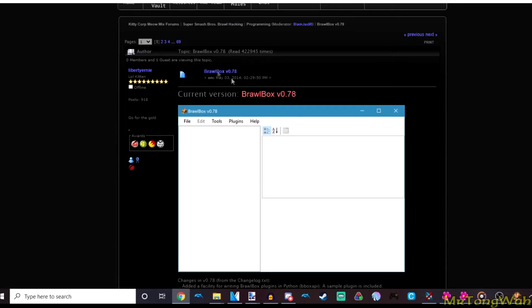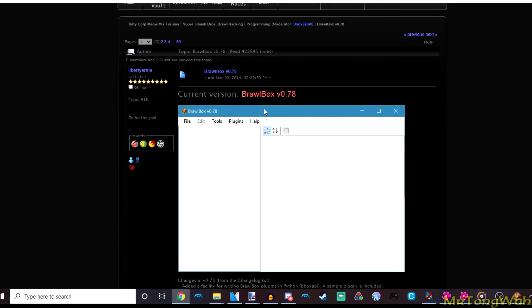Next you're going to need BrawlBox, and I'll link these two things in the description, and you can download them easily if you don't have them already.